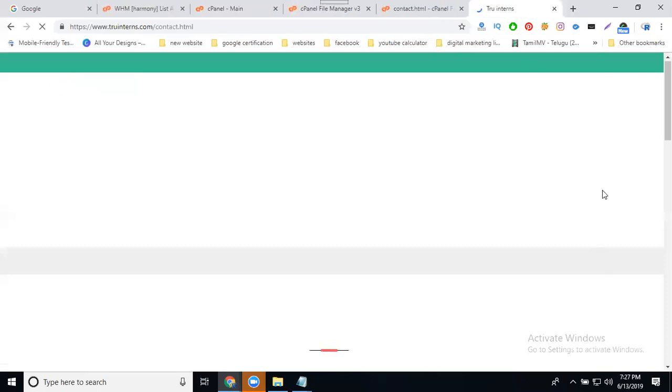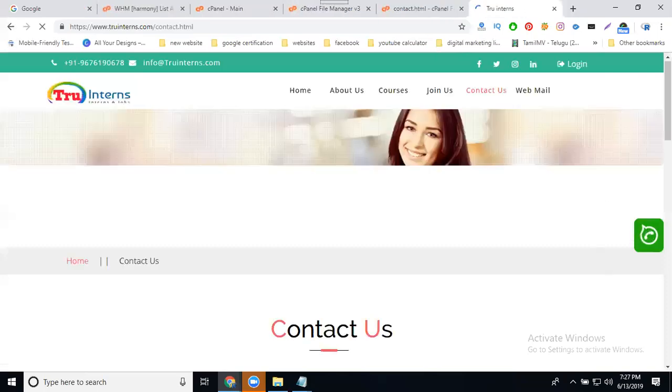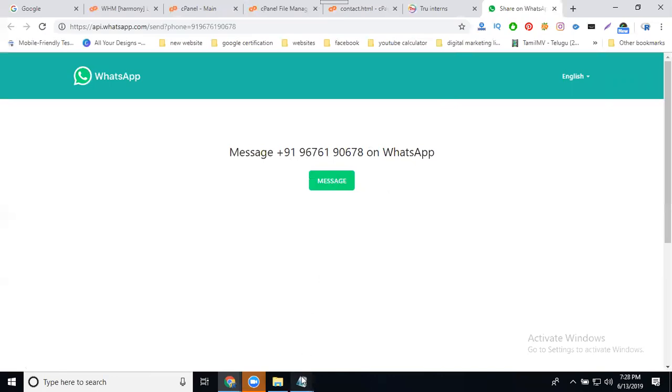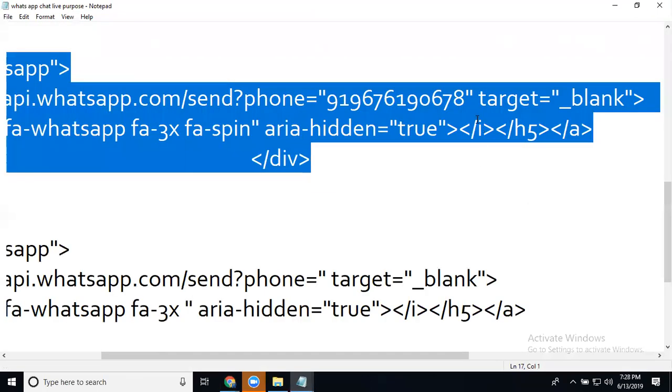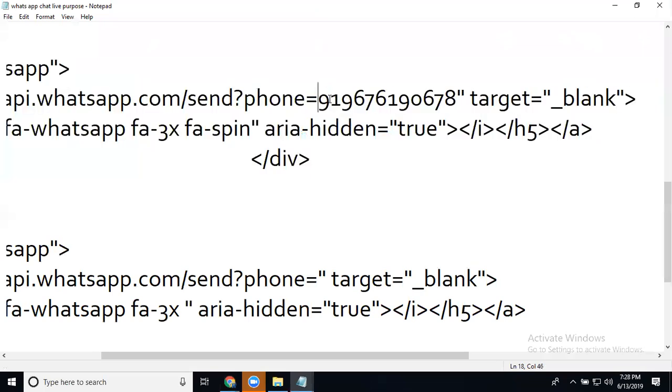Now I can check after refresh. Go to this - message number, click for message. This is called WhatsApp live chat. Any live chat to create - in this code, a small mistake will appear. That is called don't give it here.